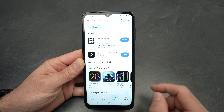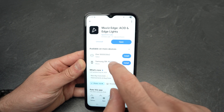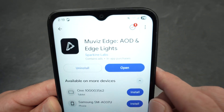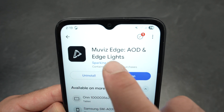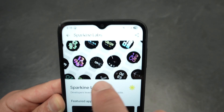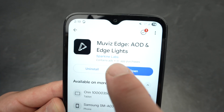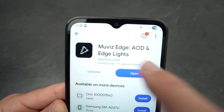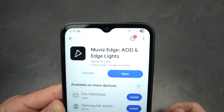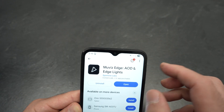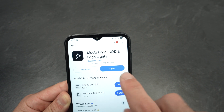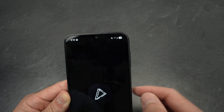Open the Play Store and search for the Muviz Edge app. Check how it's typed there — Muviz, M-U-V-I-Z, Edge. Once you find this app, download it and open it.